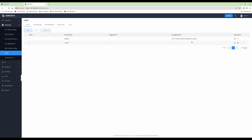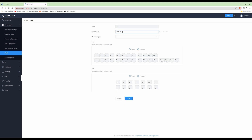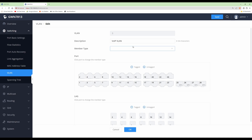For VLAN ID 3, click the edit button (the square with a pen) under the Operations column. For the description, change it to the same name we used on the router: VOIP VLAN. Then under the port section, we need to untag the two ports to which our voice-over-IP telephones are connected. Looking at the switch in my network cabinet, my VoIP telephones are connected to ports 11 and 23.